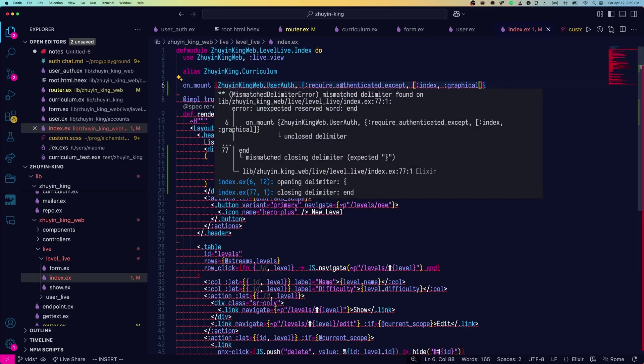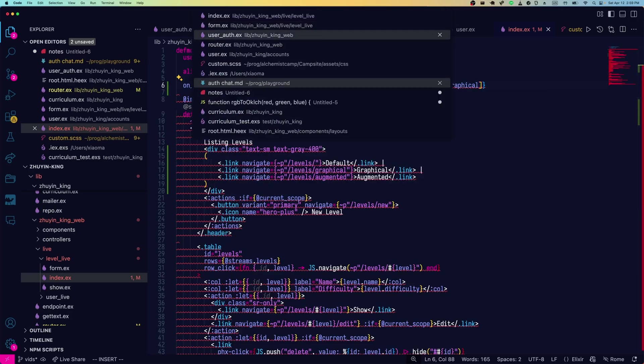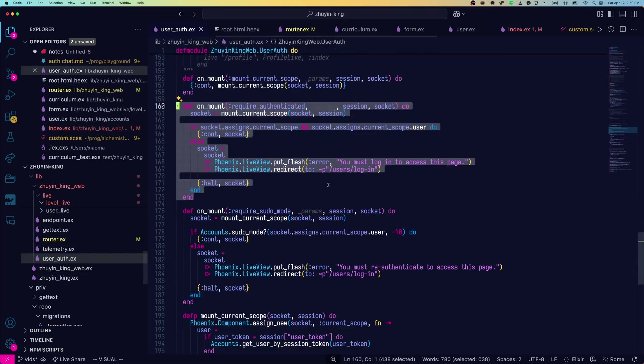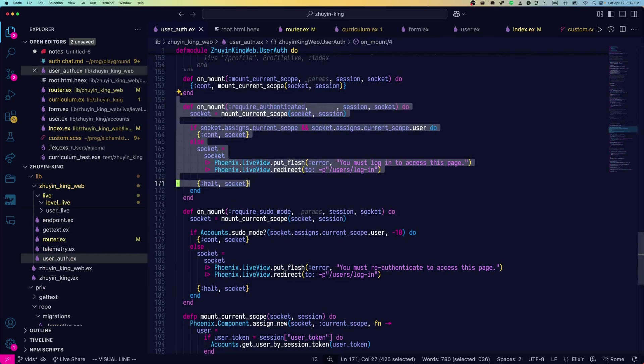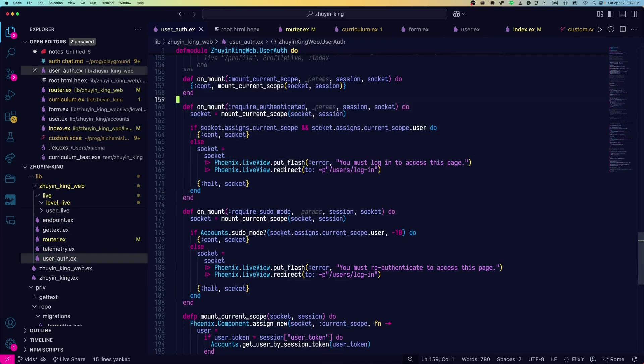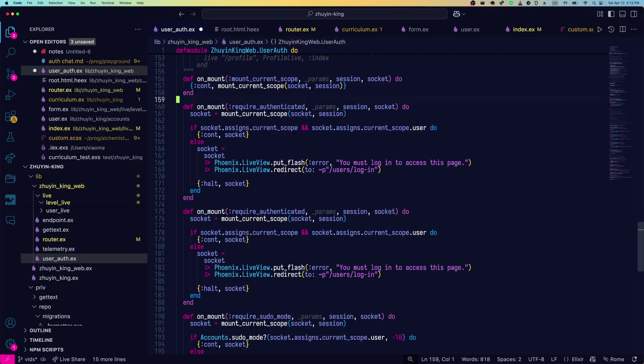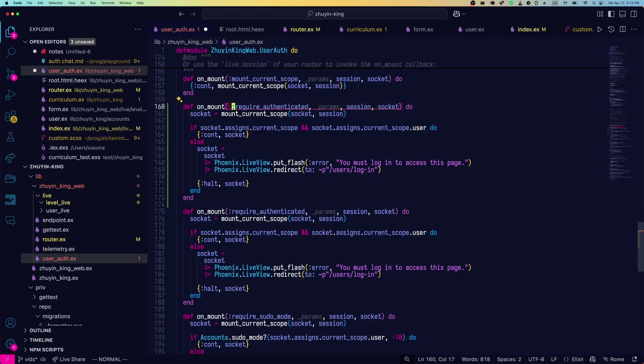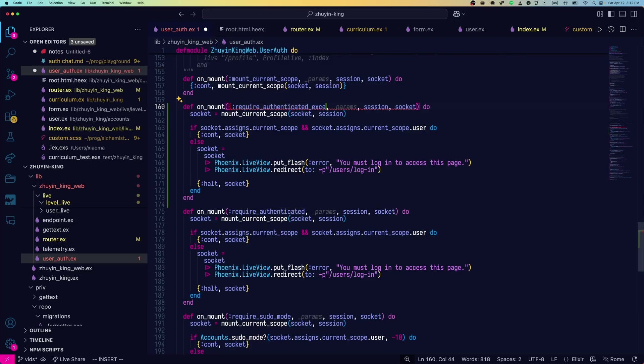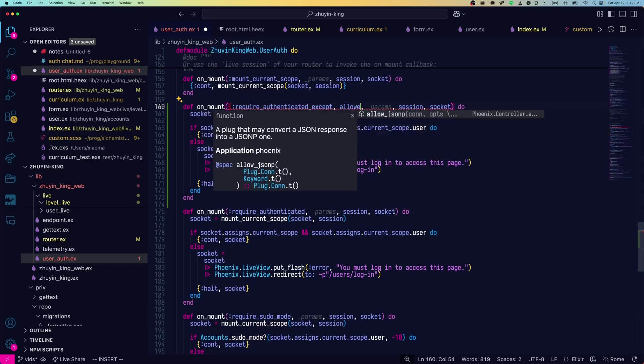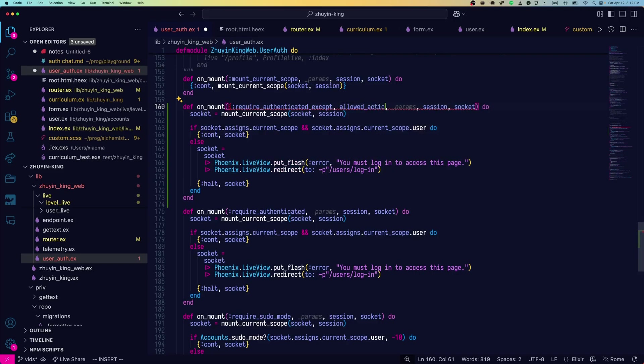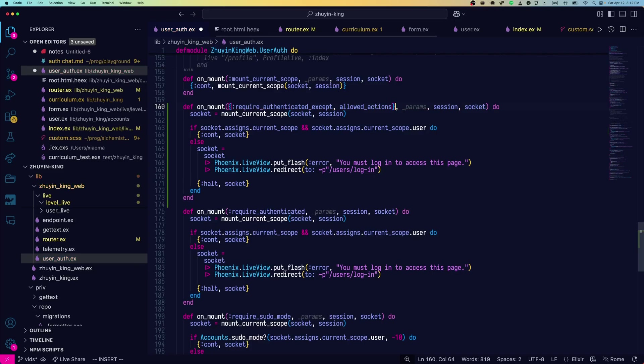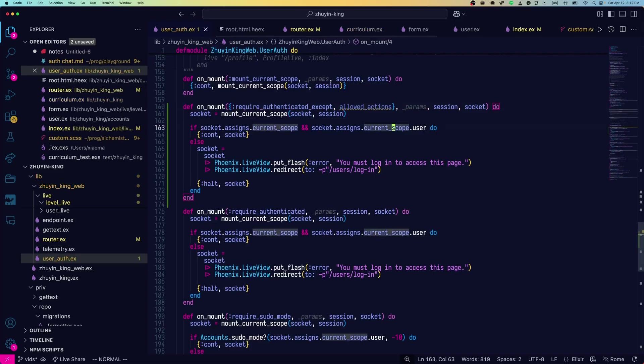So we will require authenticated except index and graphical. This isn't defined so we've got an error. Now what do we write to get this syntax? Well, go back to the user auth. Let's make this on mount hook for require authenticated our starting point. We're going to take a tuple instead of require authenticated. We'll call this require authenticated except.